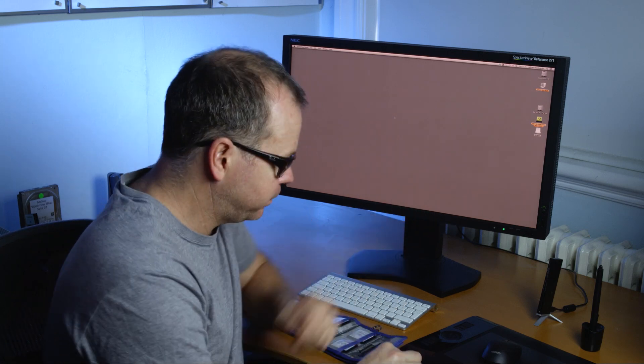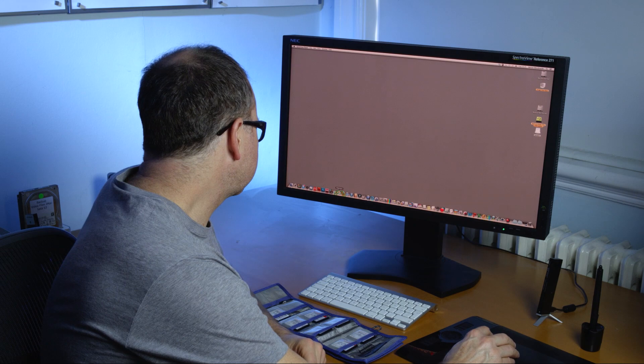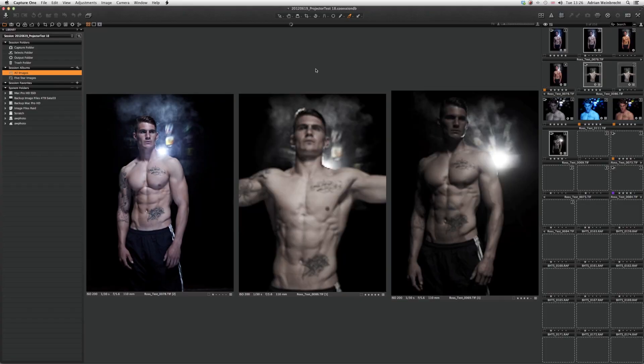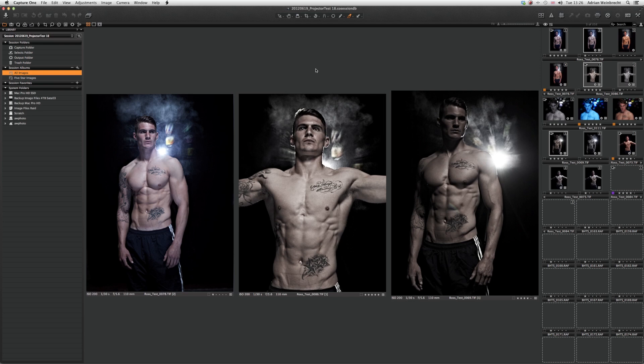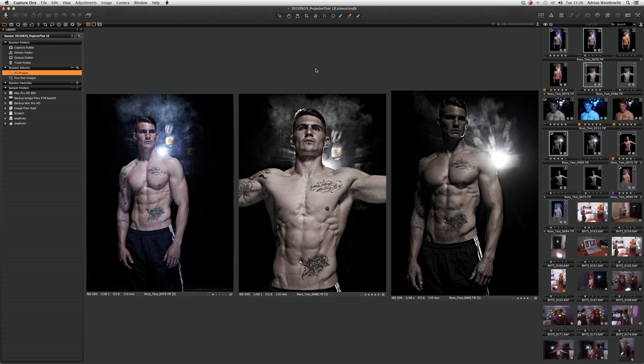Here we are back in the office with our raw data on the cards. This workflow is exactly the same as when we're on location — the only difference is we're ingesting into a laptop on location, but now we're ingesting into a Mac tower. Where it does vary, I'll let you know. So let's start: the first thing we need to do is open Capture One.